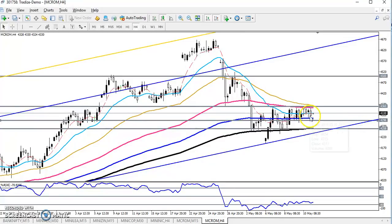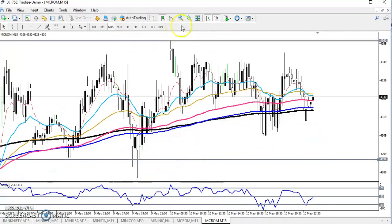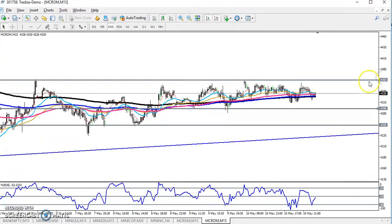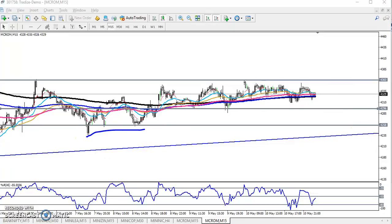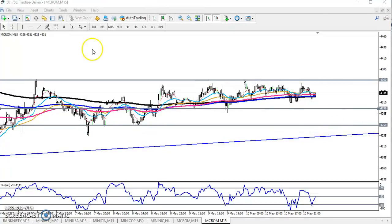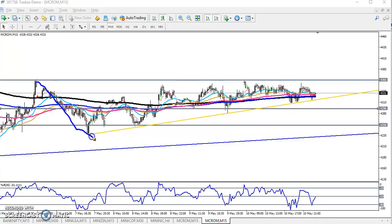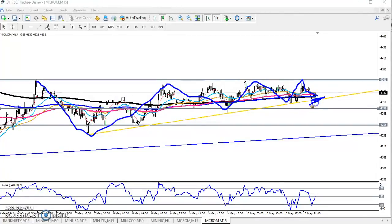Now on the 15-minute timeframe, price is running in this range only. If you want to take a short position, I'll draw a supporting line connecting the lower points. You can see price is forming a triangle shape on the 15-minute chart. We are expecting if price breaks lower around 4296, we will start selling from that area.